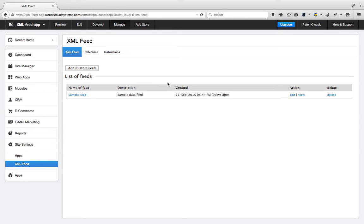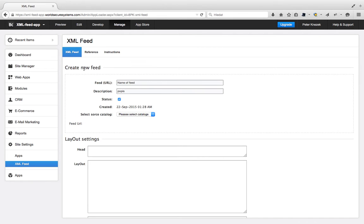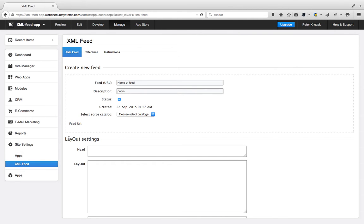So we are on the main page. To start, go to Add Custom Feed, and here we have two sections: Create New Feed and Layout Settings.